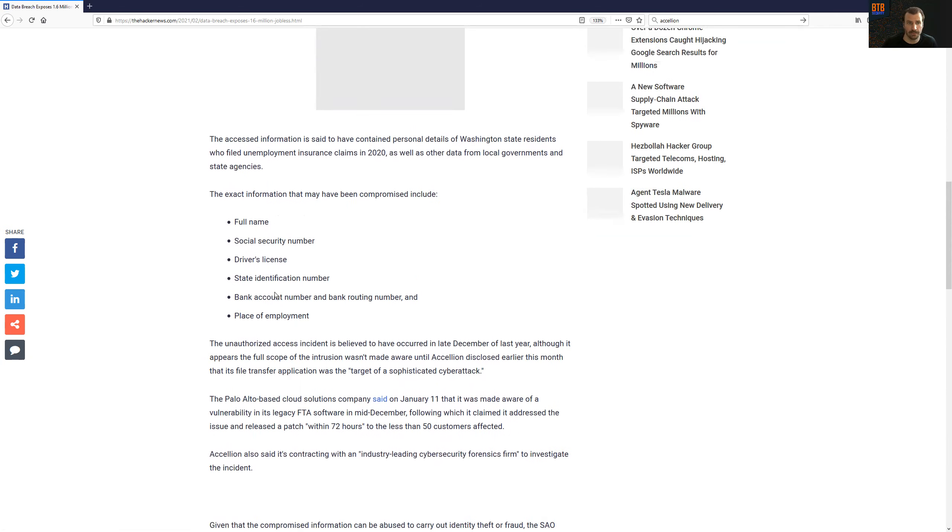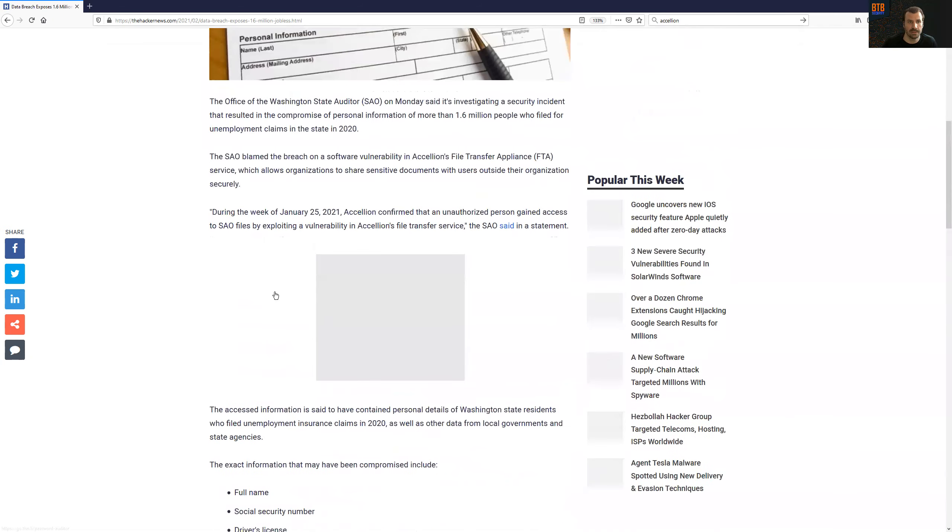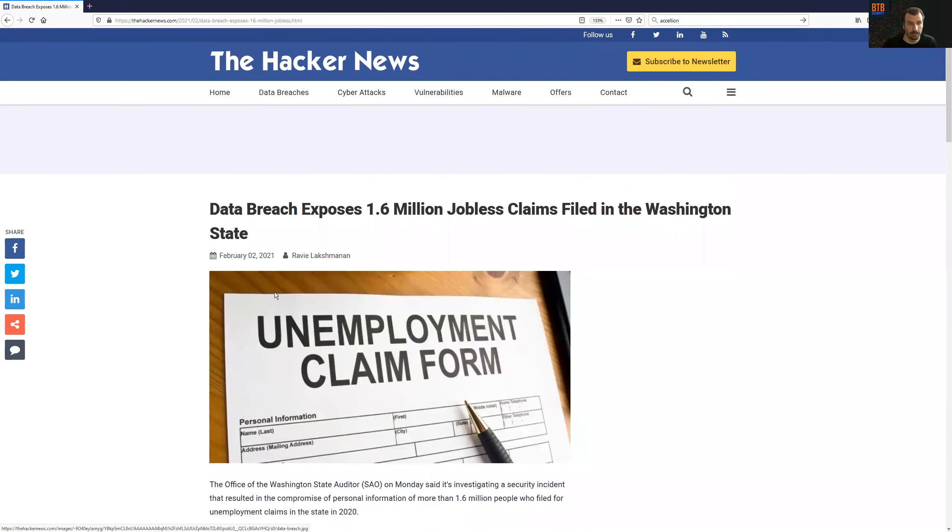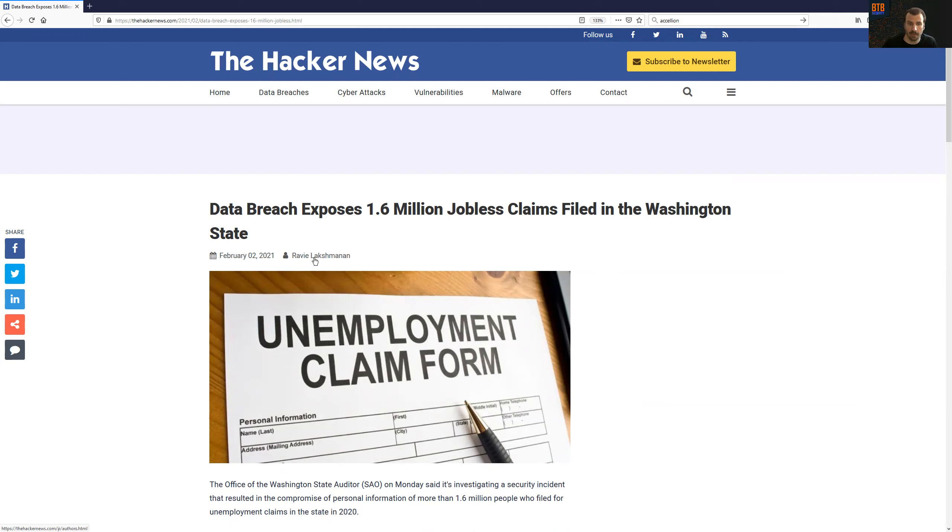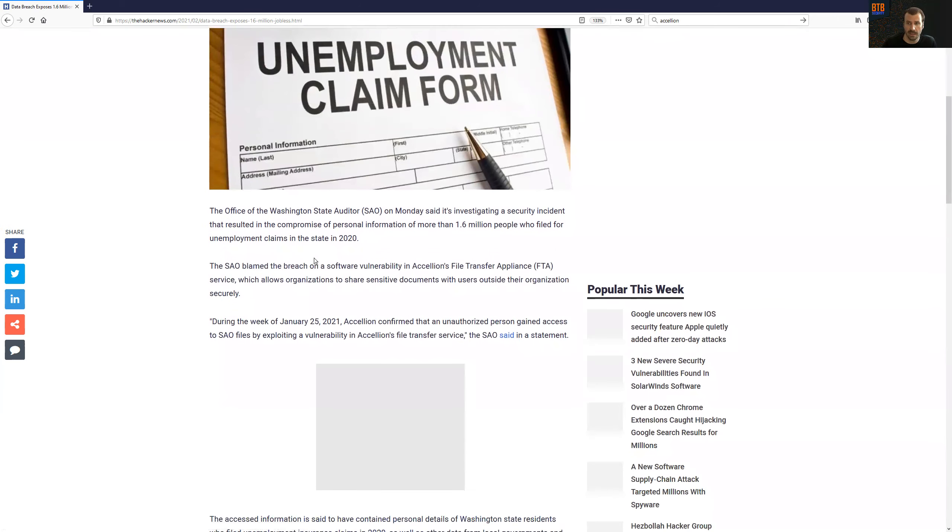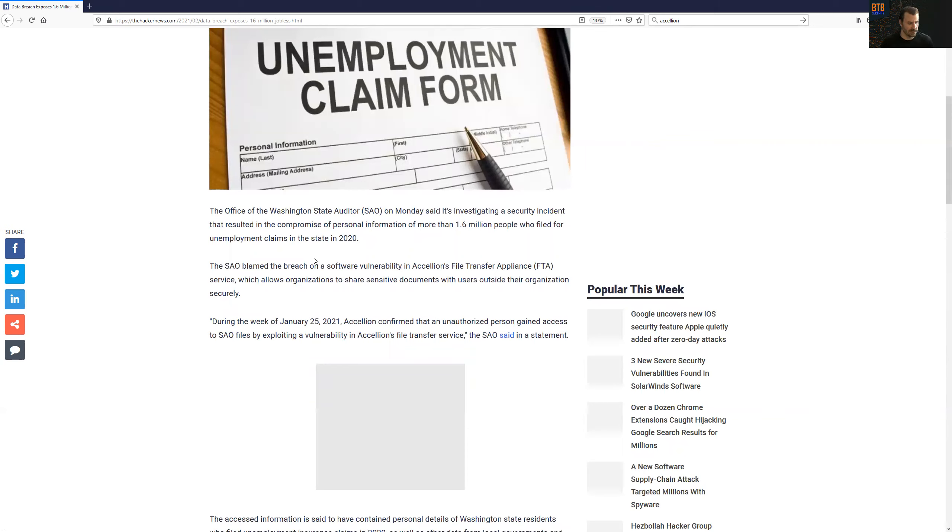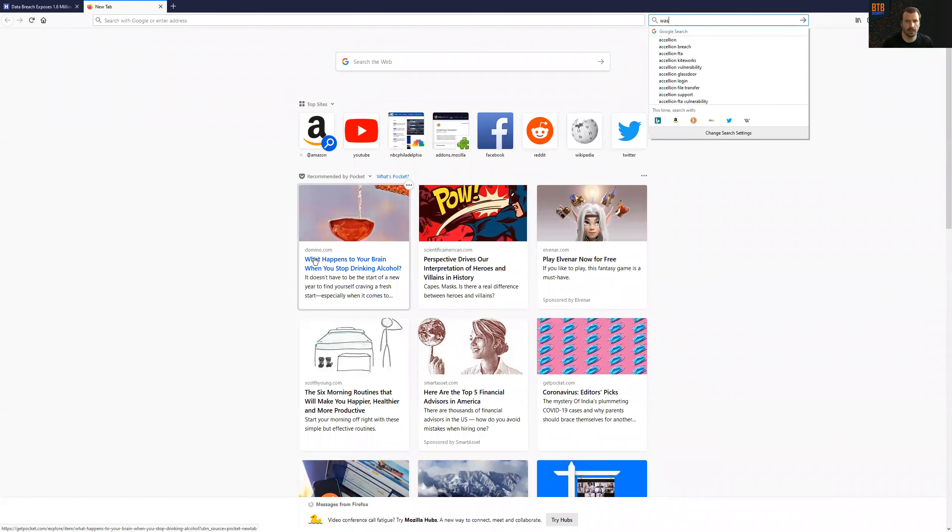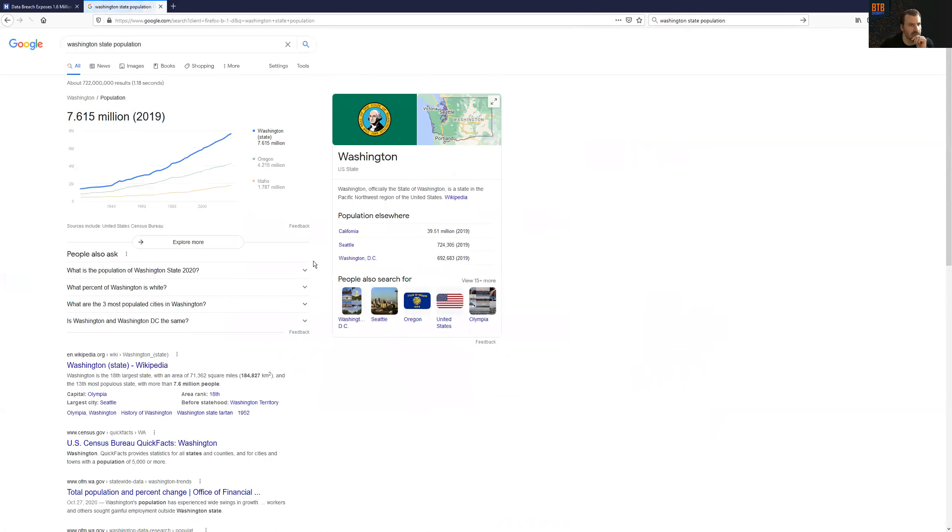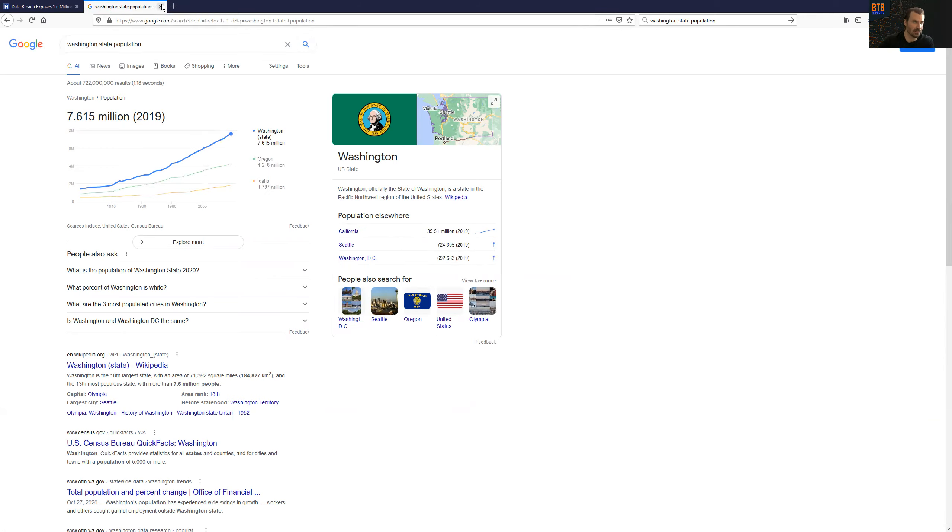It's really unfortunate. 1.6 million people, folks that filed jobless claims in 2020. So probably folks that, you know, it's already not great for them, unfortunately. And no one needs this added to their life, this added stress. But certainly not those folks. So how many people are even in Washington State? What is that? 7.6 million. So roughly 20% of the population was impacted.